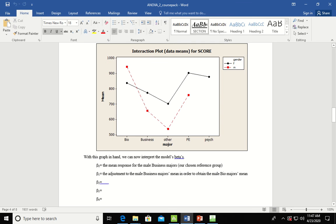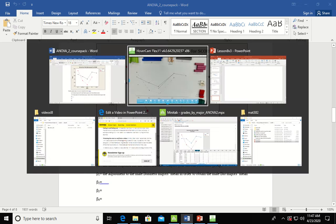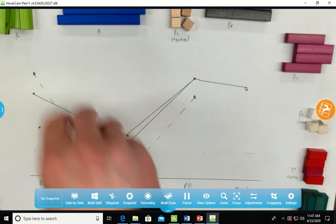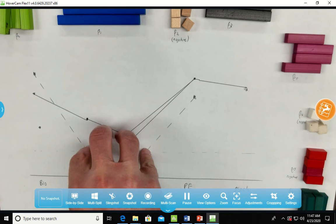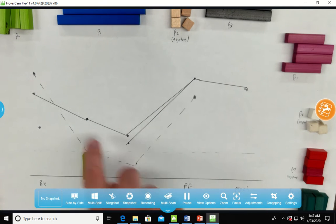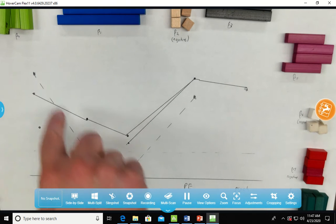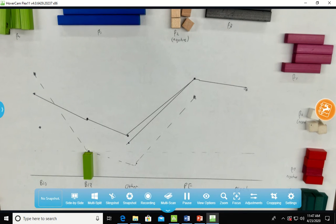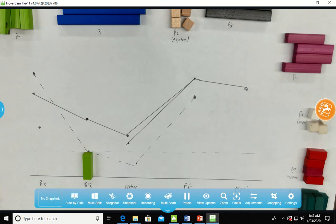So the mean response for the male business majors is what the green is. And so if we go here to biz, that's the mean response. Remember, the dotted lines are the males.